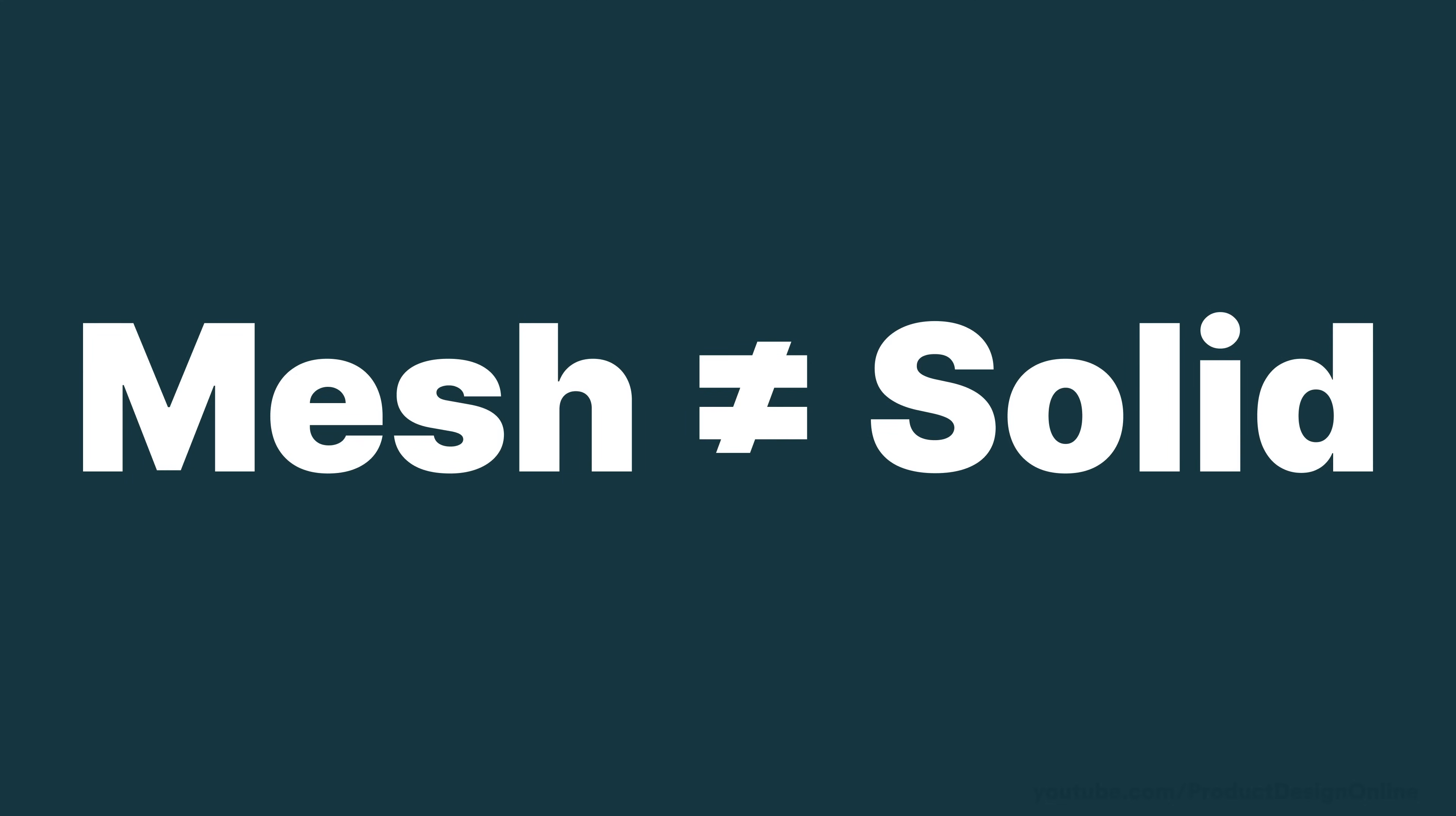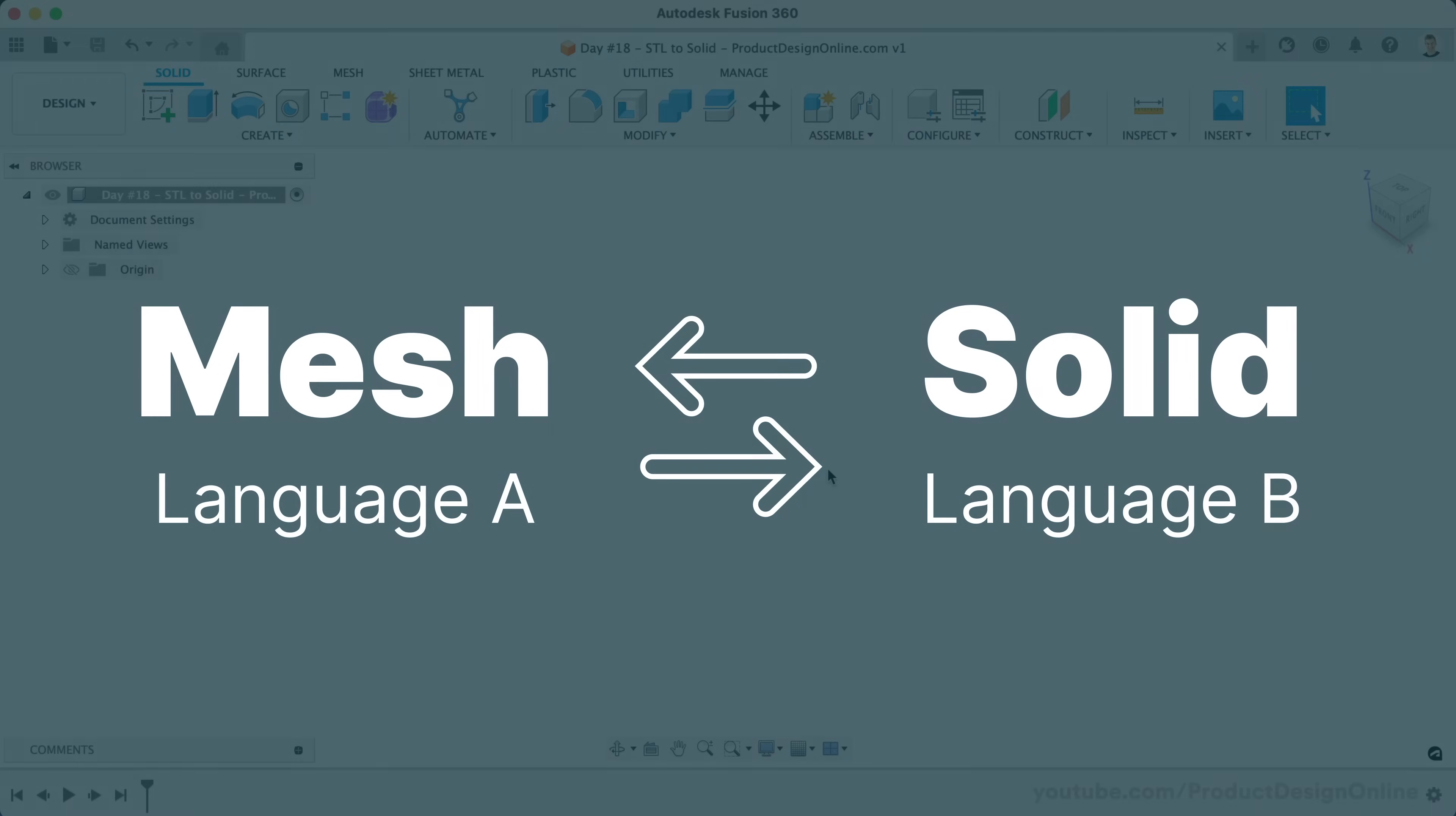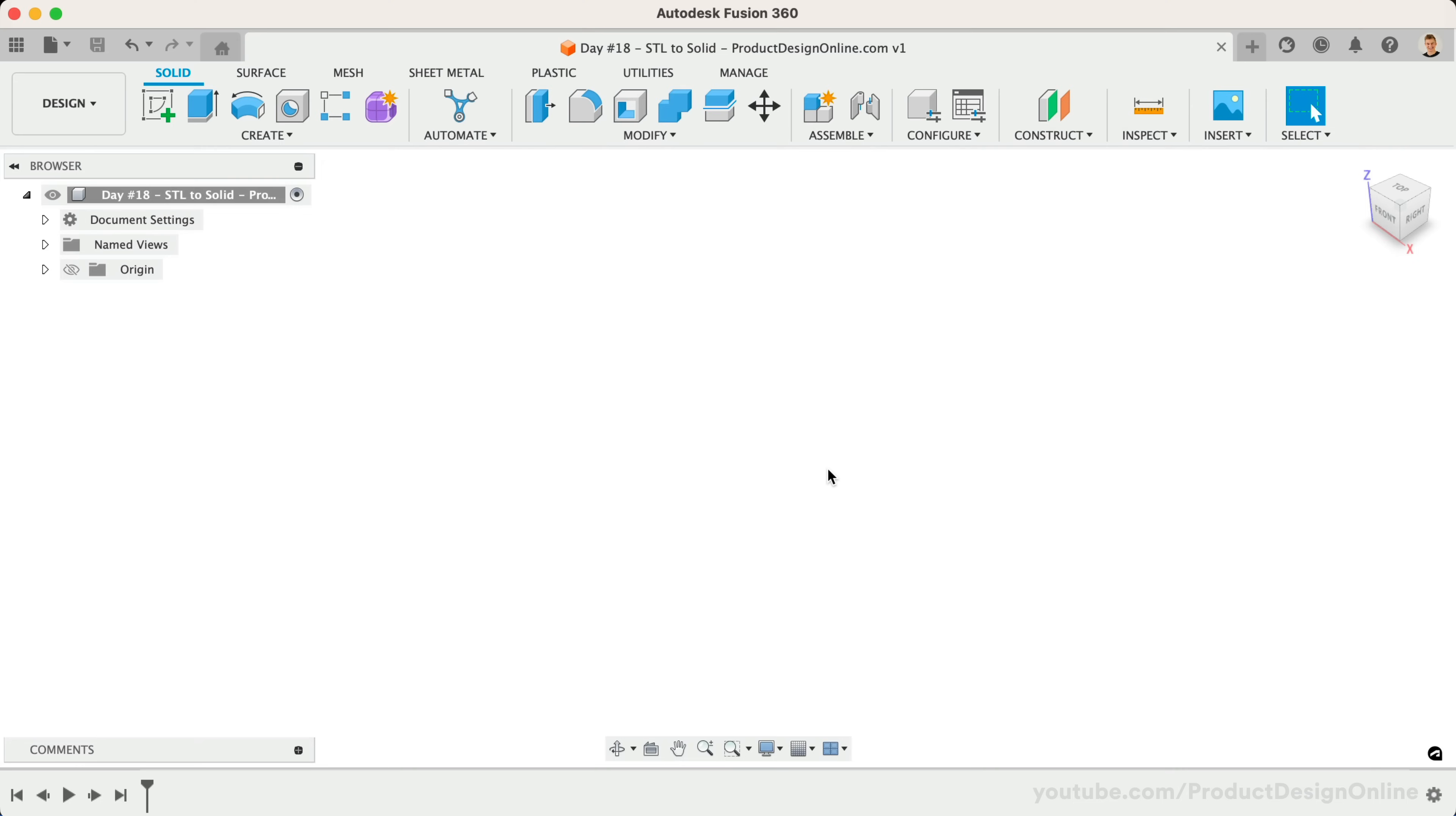We can think of these as two different languages, which means to edit the files we need to translate the data from one to the other.